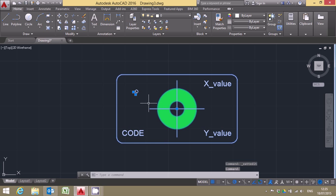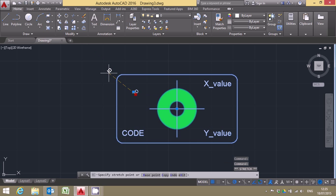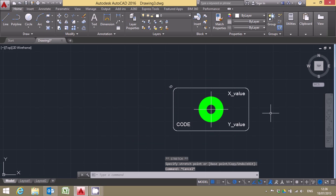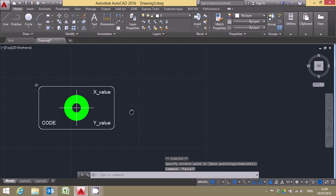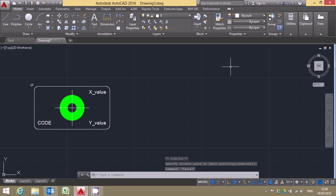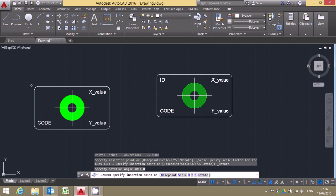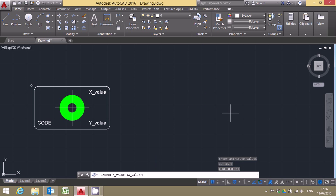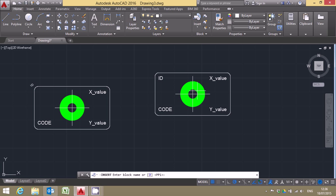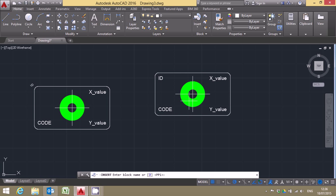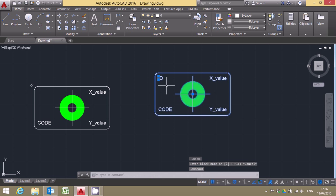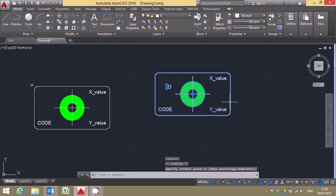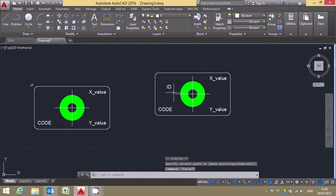So we've actually edited the attribute itself and for example we could position it outside of the block if we so desire. If I now go and insert the same block again it doesn't have the same properties as this one here. It has the standard default properties but once more if I select it you'll notice that I do have the option to move that one attribute that I made editable.